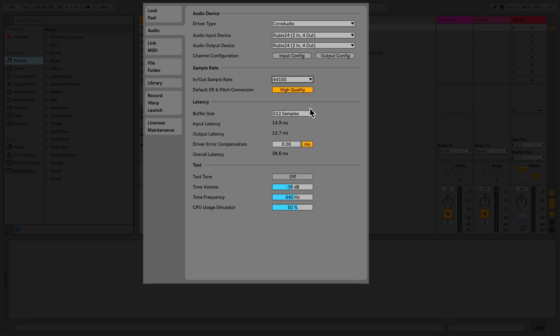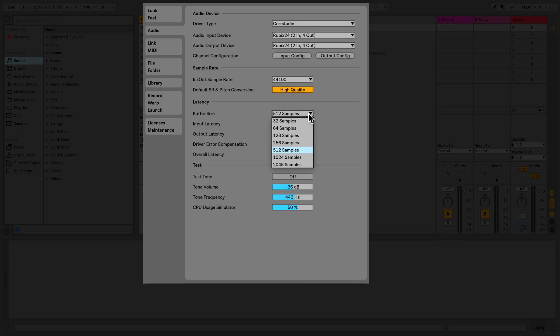And in the third section, using the chooser, I can change the latency buffer size. The buffer size determines how responsive Live is when processing audio. Lower latency values allow for a lower overall latency in Live, but at the cost of a higher CPU load. The default is 512 samples, but I'll set it to a lower value.